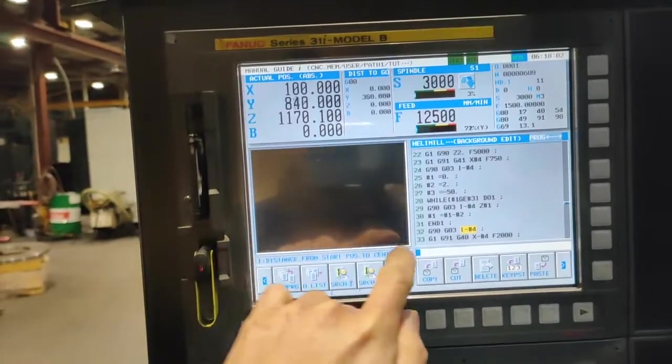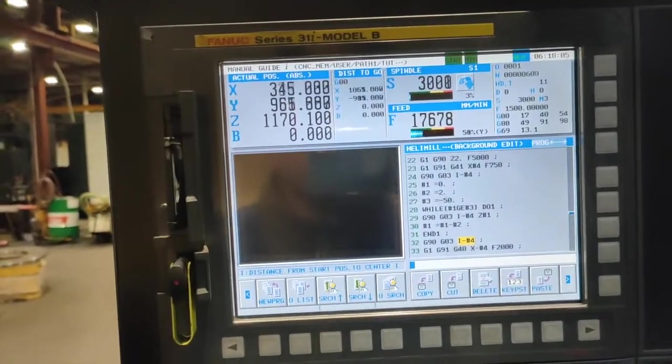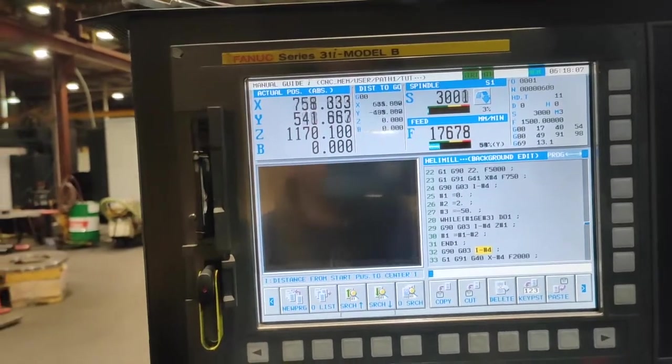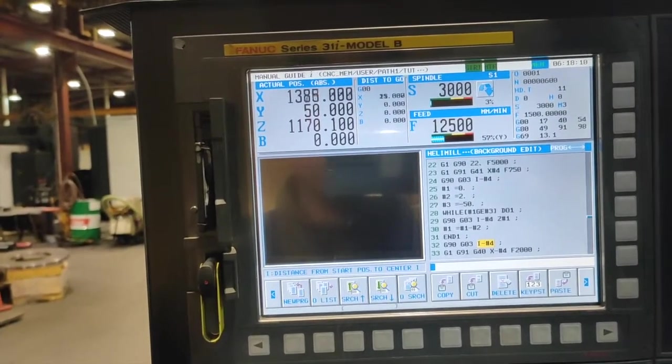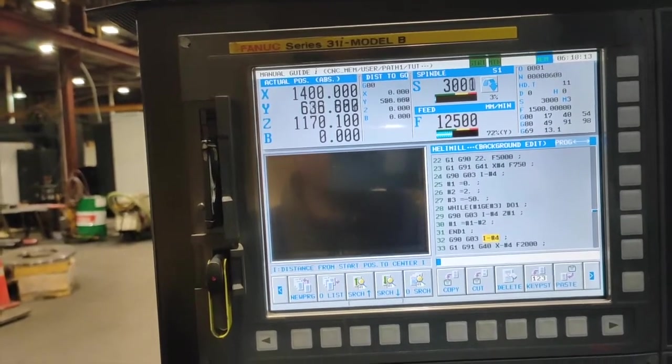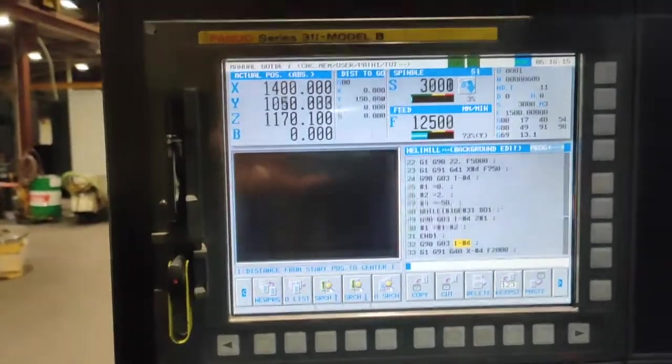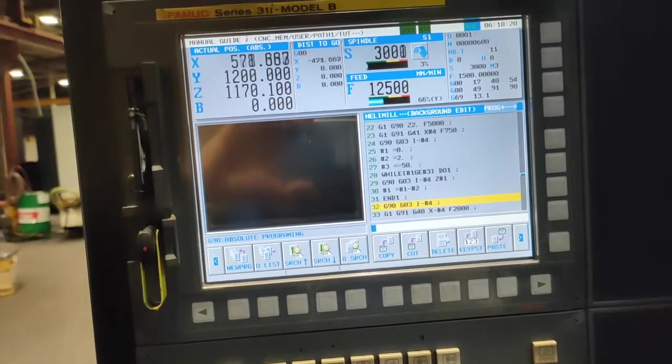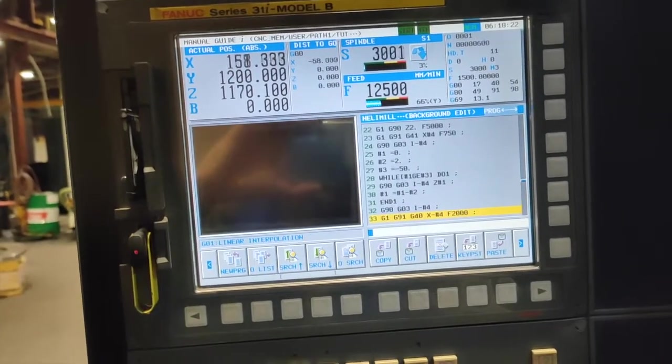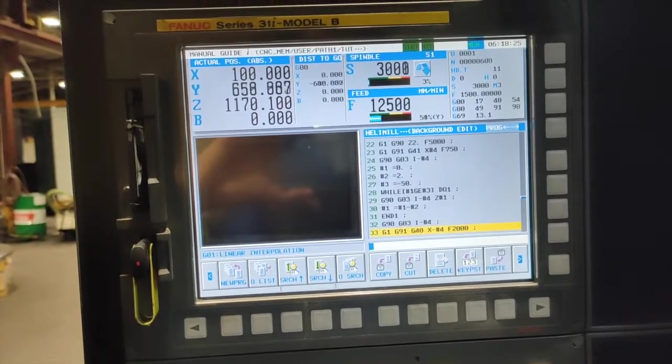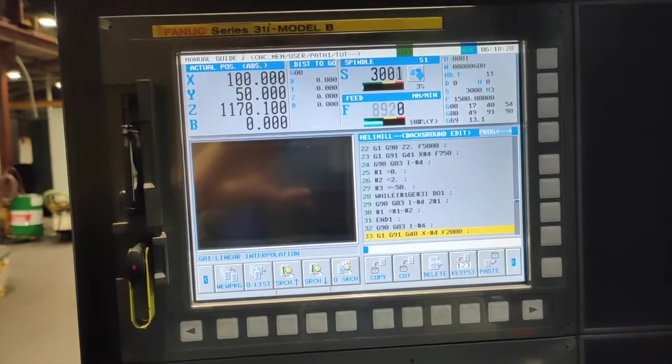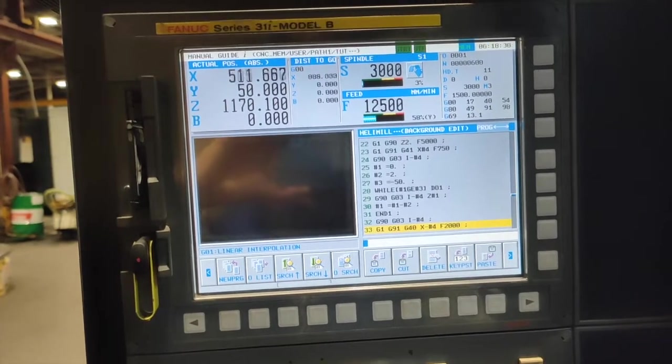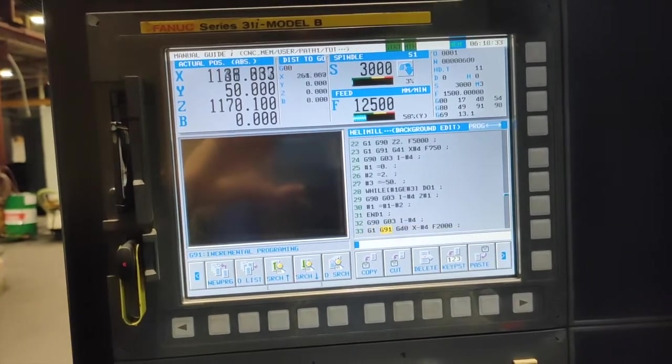Once the machine reaches minus 50, you have G90 G03 I minus 4. Once the machine reaches minus 50, it will rotate one revolution again to make the bottom flat. Because if you didn't put this one, your bottom face will not be flat because you are moving on helical. So that's why this line is very important.